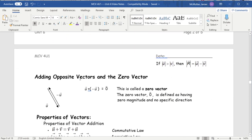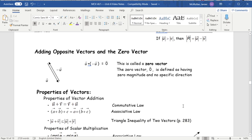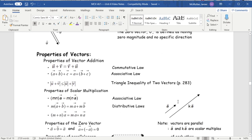The zero vector is the resultant you get when you add a vector and its opposite — you start here, walk there, then walk right back to where you started, ending up at zero. The zero vector has no magnitude and no specific direction, because without magnitude it can't have a direction.